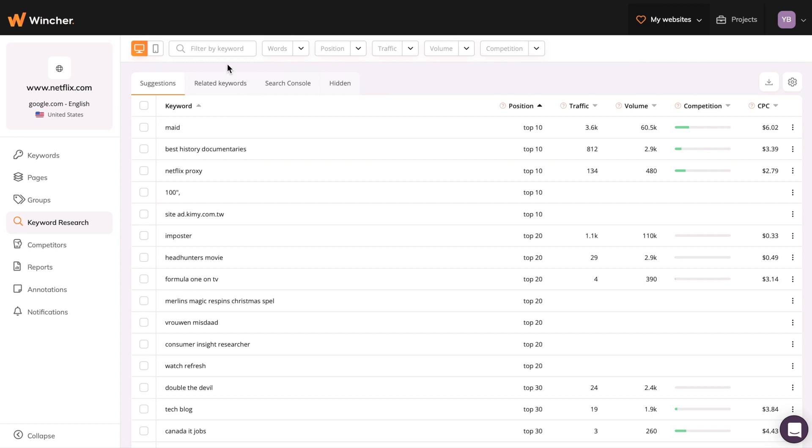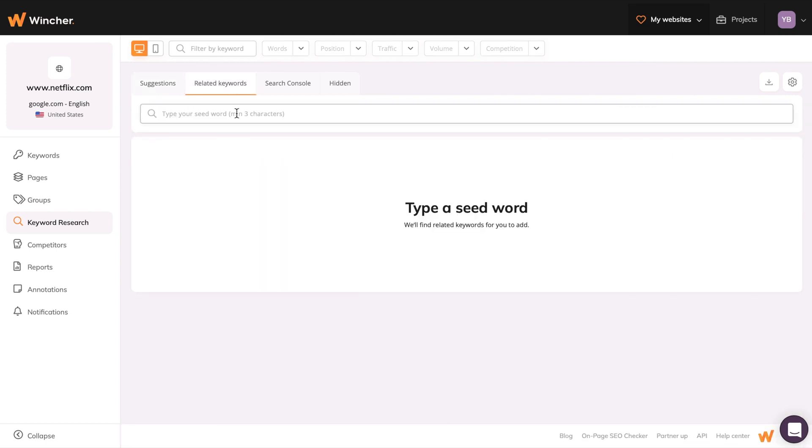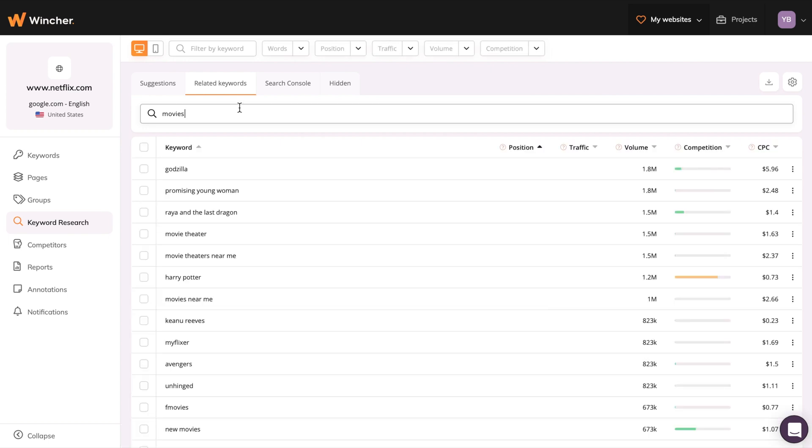Next to Suggestions, you'll find the Related Keywords tab. Here you can explore new keyword opportunities by experimenting with seed words.